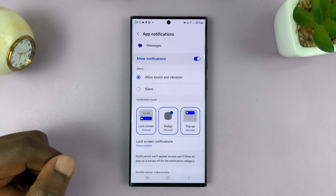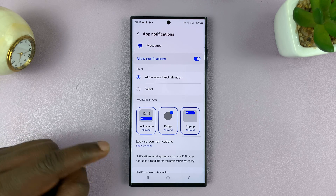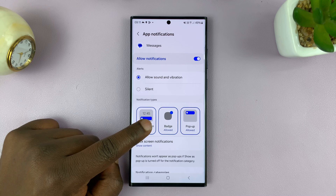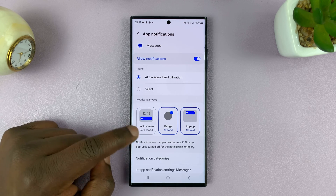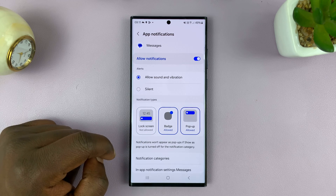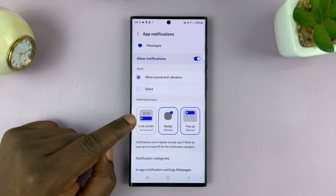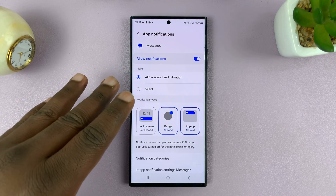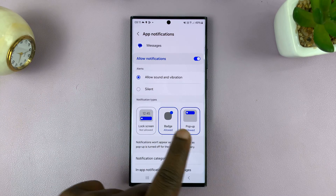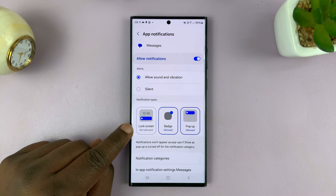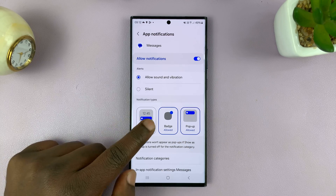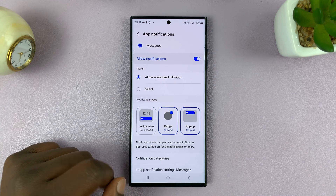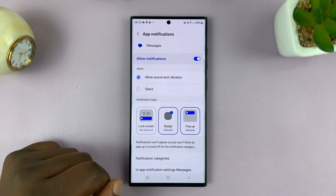First of all, make sure notifications are enabled. And then here, you should see Lock Screen. What you want to do is uncheck that. When it's gray like that, it means you've now disabled notifications for this particular app on the lock screen. You'll still get other notifications, but they'll never show on the lock screen. When it's enabled, it looks like that; when you disable or hide it, it looks like that.